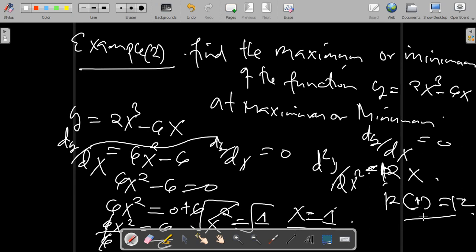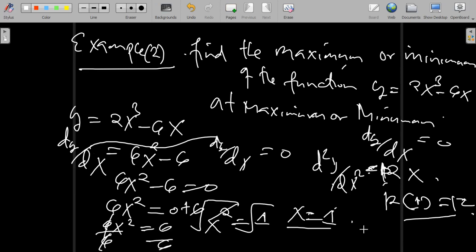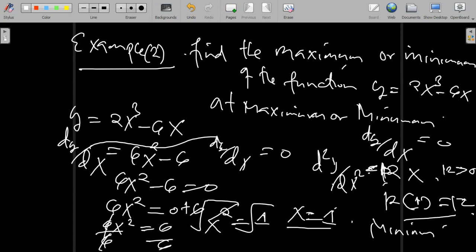We conclude that since our second order derivative gives 12, which is greater than 0, the function has a minimum at x equal to 1. That is how we solve this question.